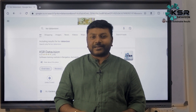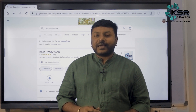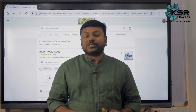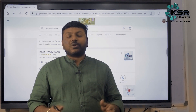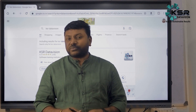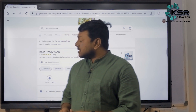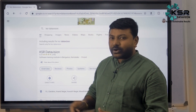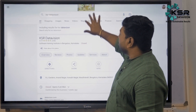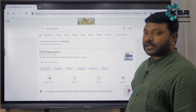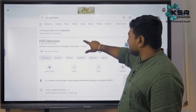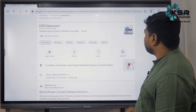Hello guys, welcome to KSR Data Vision. KSR is planning to launch five new courses and new batches in February. We're going to discuss how to log into the classes and how to get your first one week free trial. Go to Google and type 'KSR Data Vision' — you'll be able to see the website.